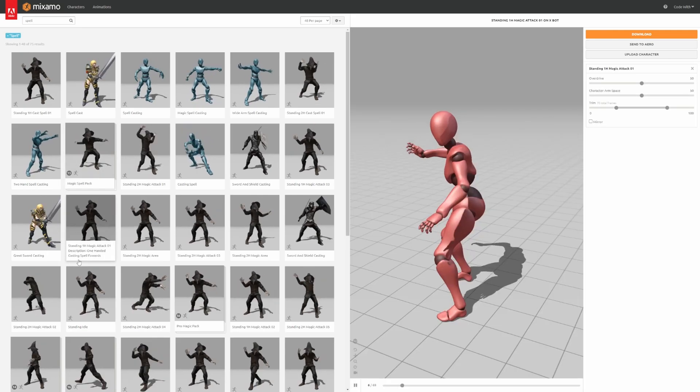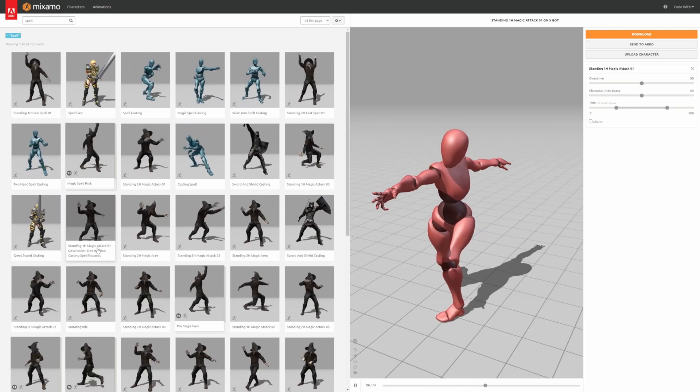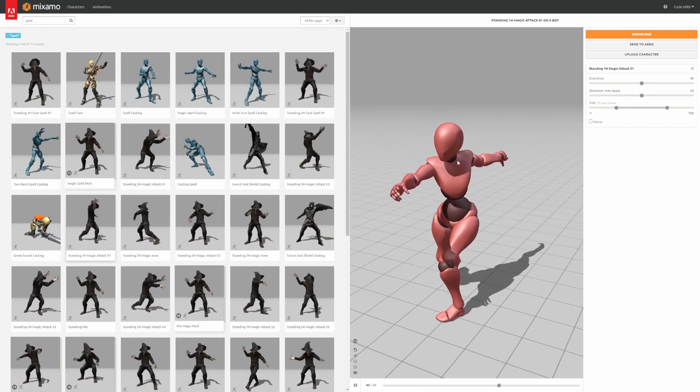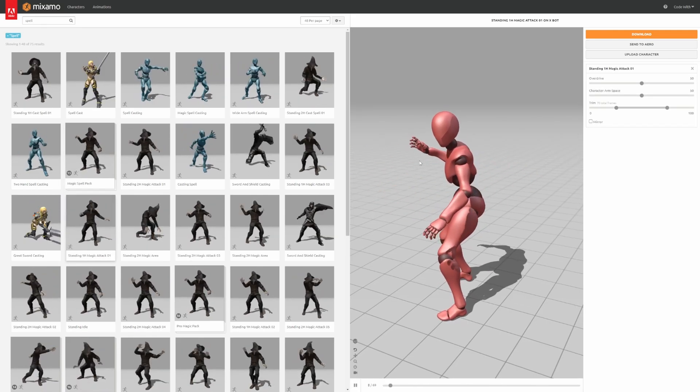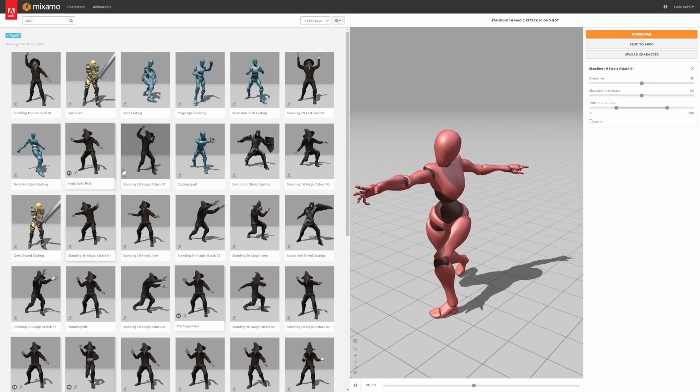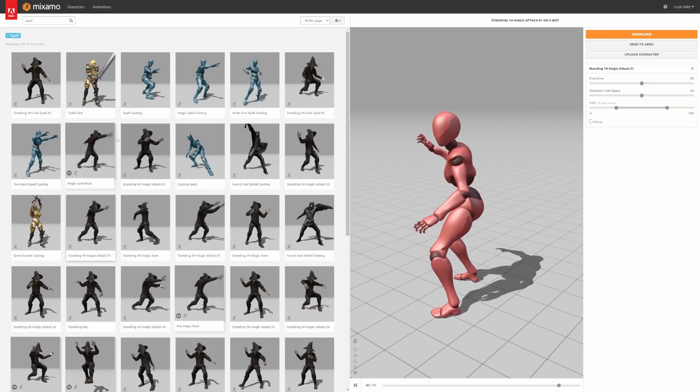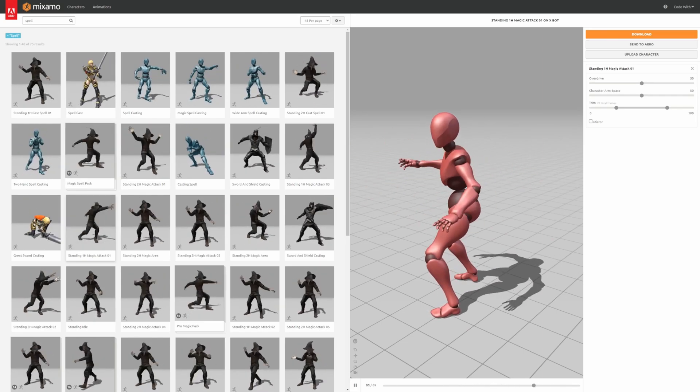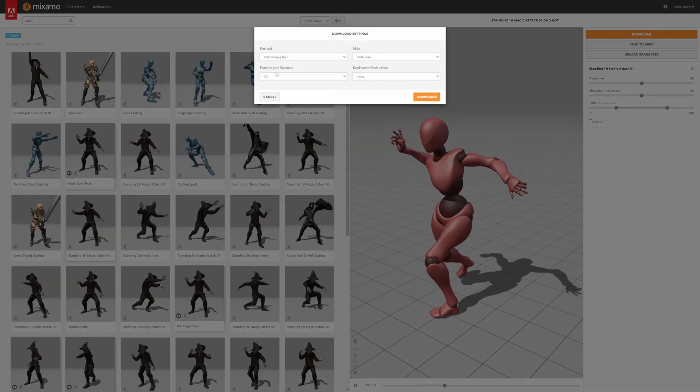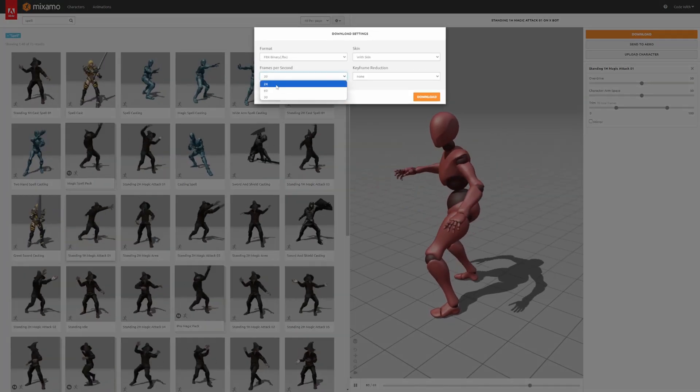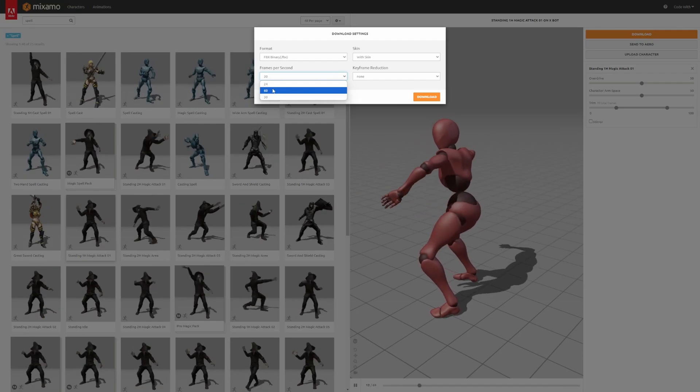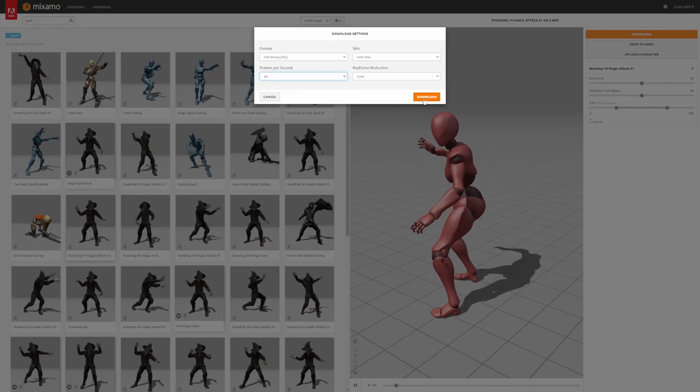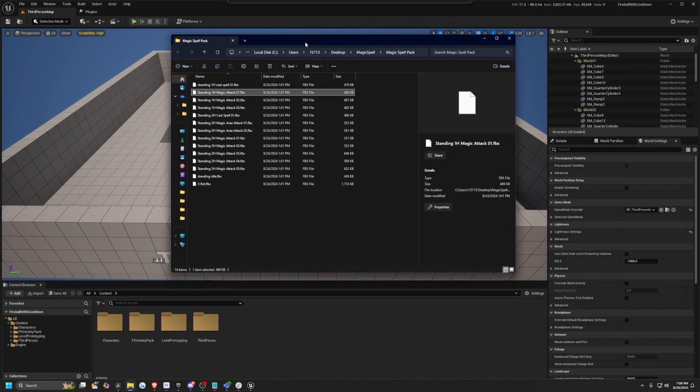You can get this magic spell pack to just download all your spells. Or you can just look for the standing 1H magic attack 01. This is the one that we're going to use. So I'll just click download and make sure I'll just select 60 FPS, just personal preference, and then click download.